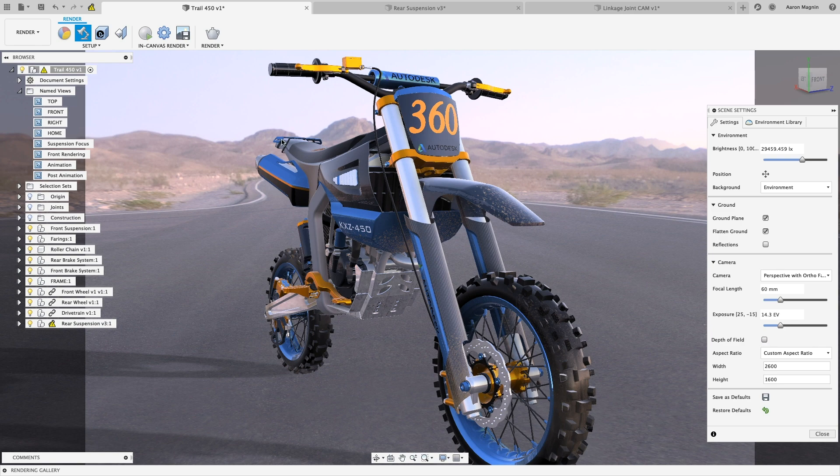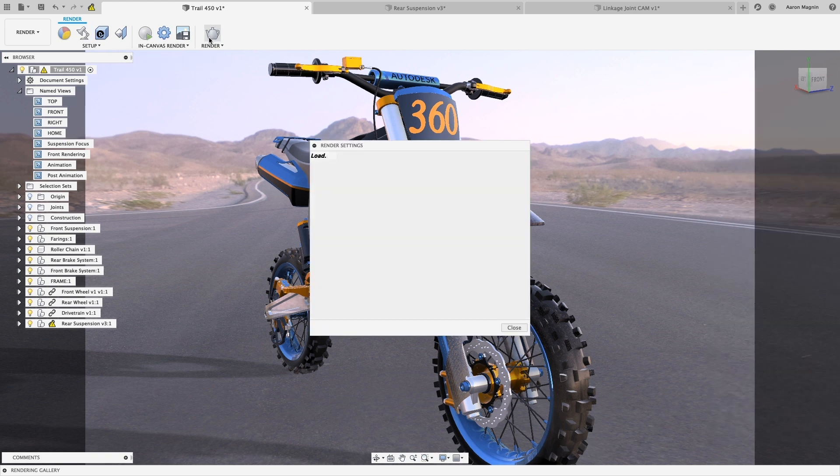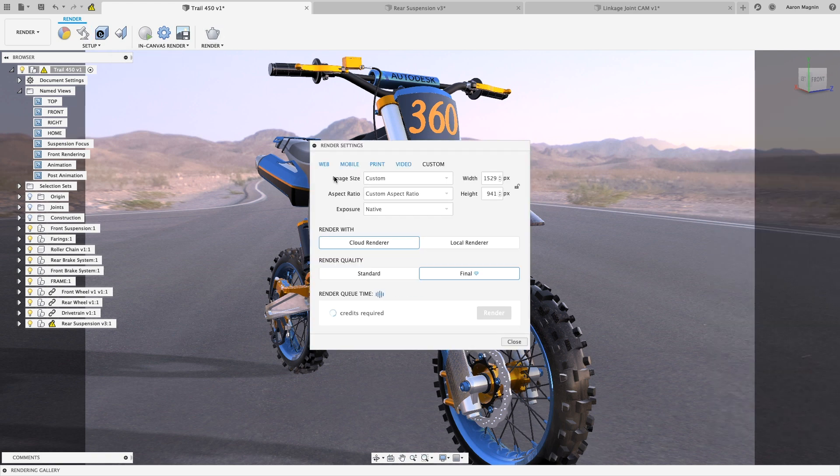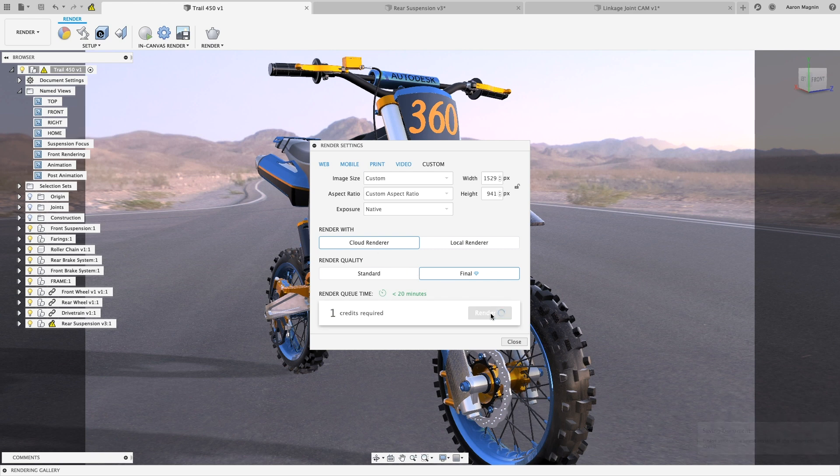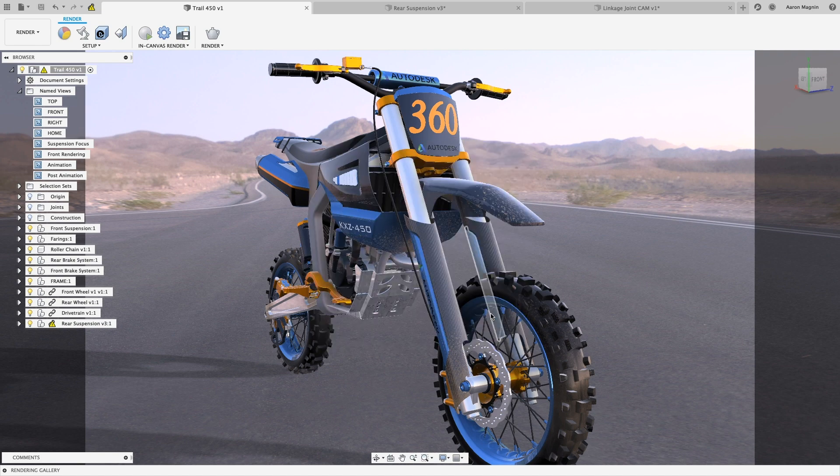Once satisfied with the results, I can use an in-canvas rendering to ensure those changes capture my intent. And if they do, we can render this locally or on the cloud. So go ahead, create our rendering with every color option imaginable, without drawing on your local resources in the slightest.